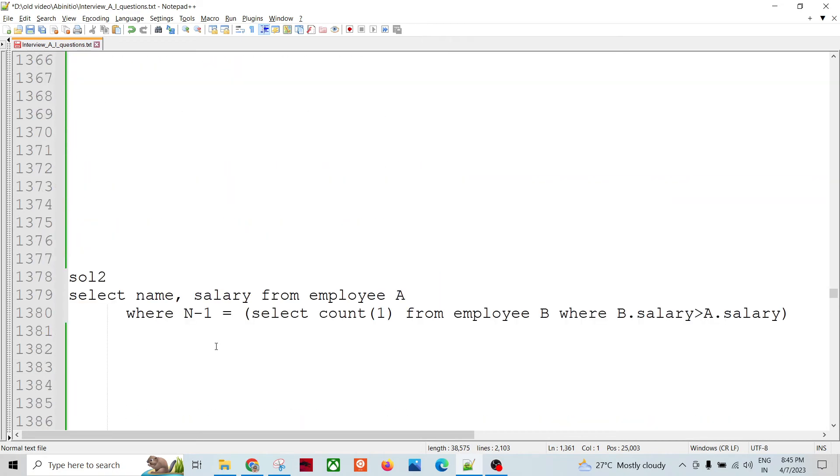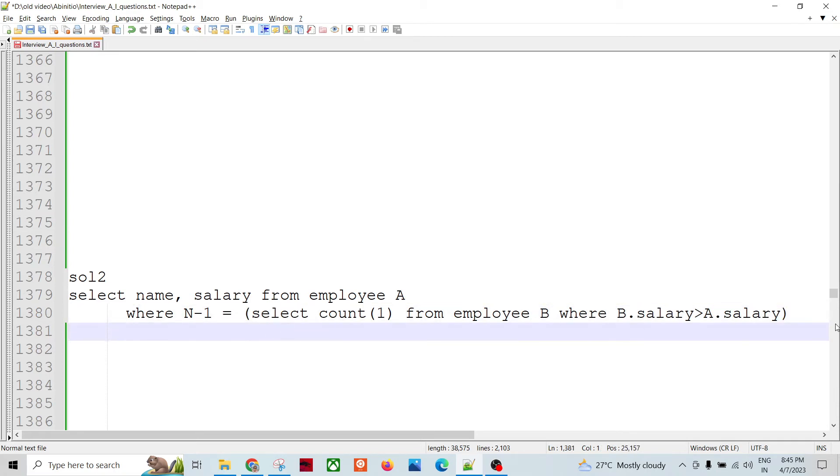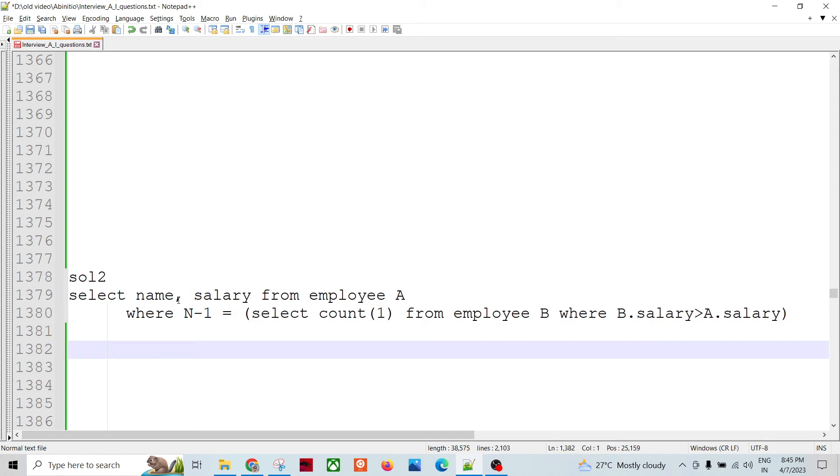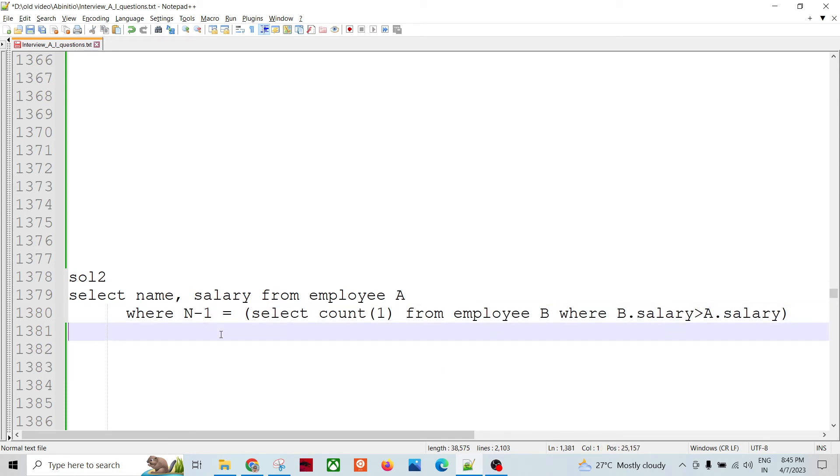So another SQL way of doing it is like, we have another query, sub query, right. Select name, salary from employee A where N minus one, right. So if I'm going to get second, then N minus one becomes one. One equal to select count one from employees B.